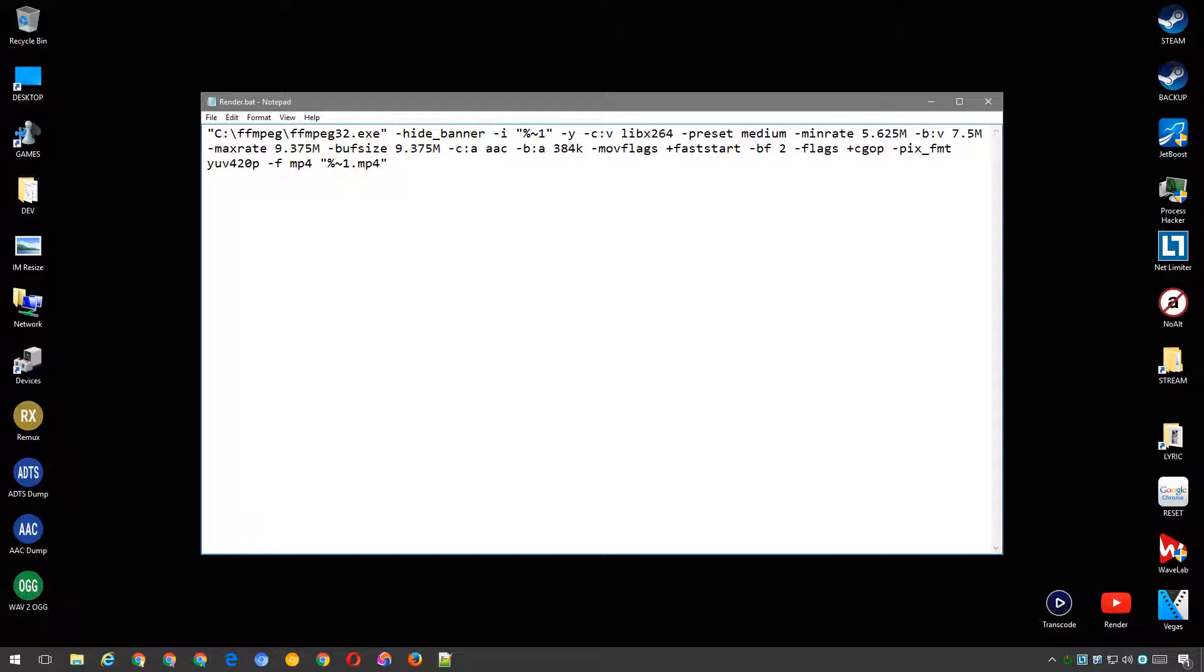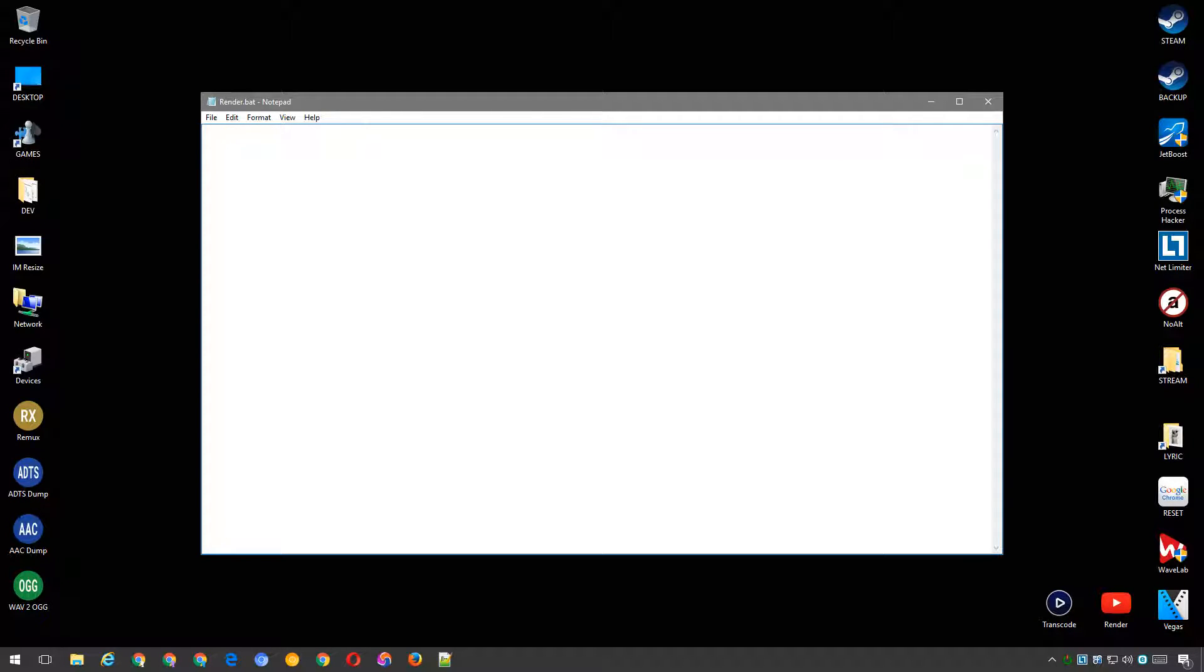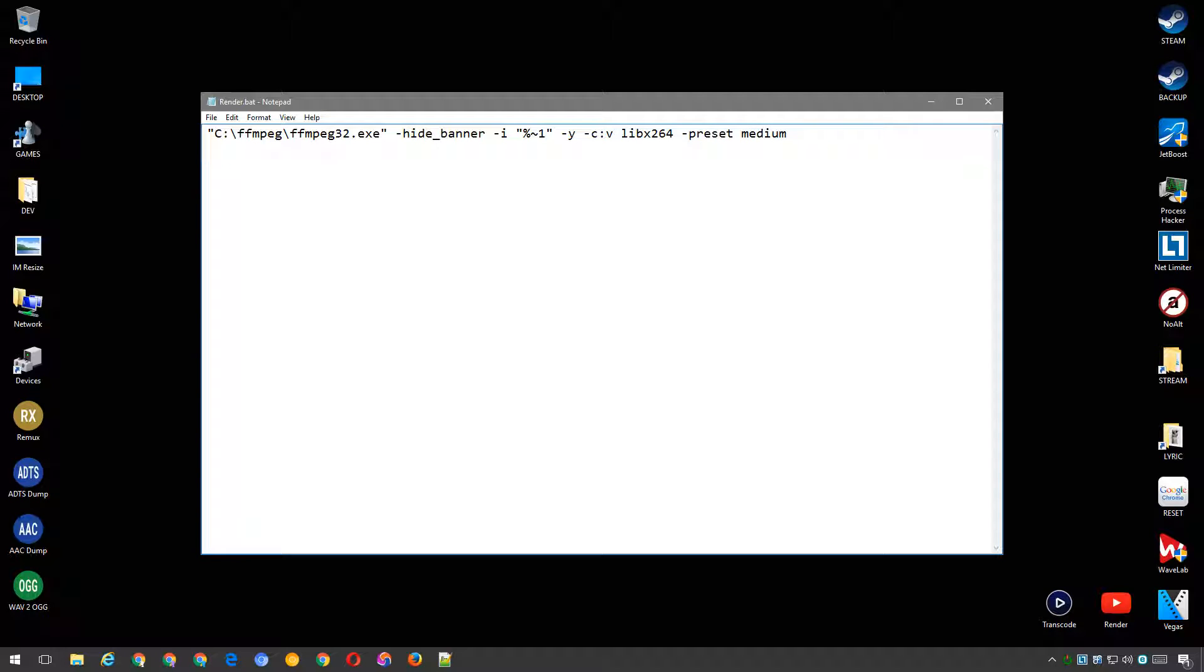So let's take a brief look at that batch file. FFmpeg32.exe is started with an option to hide some of the junk that you don't need to see. It then accepts the input file with the Y option to always overwrite files, just in case a previous attempt failed for any reason. The codec for video is set to lib x264, with the preset set to medium.